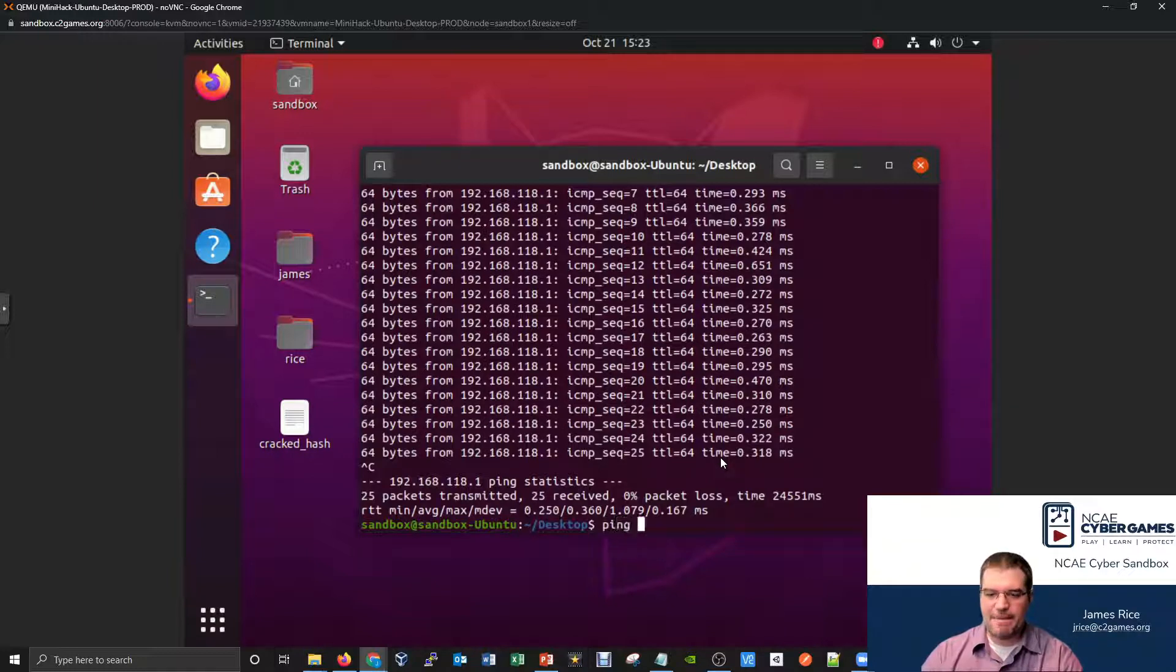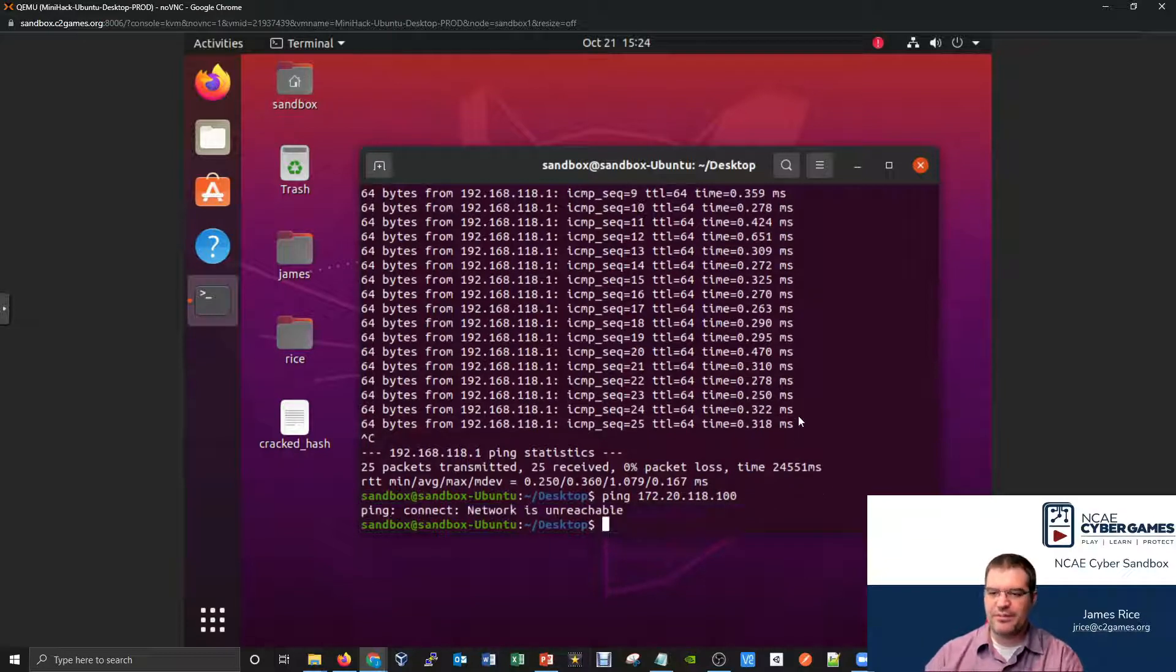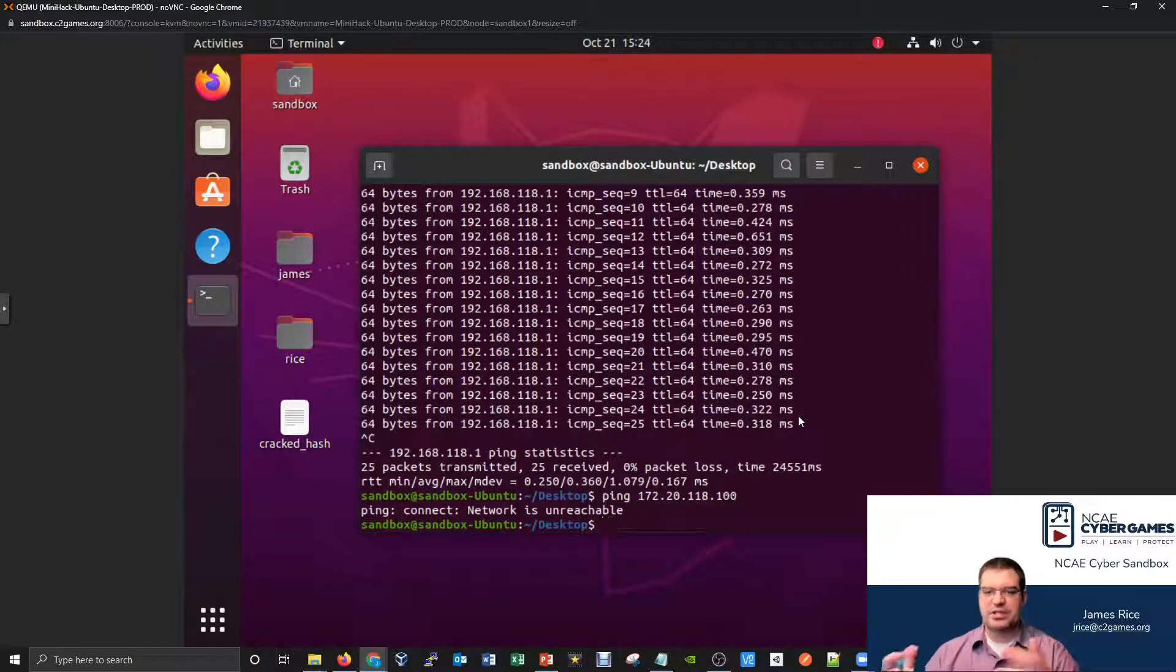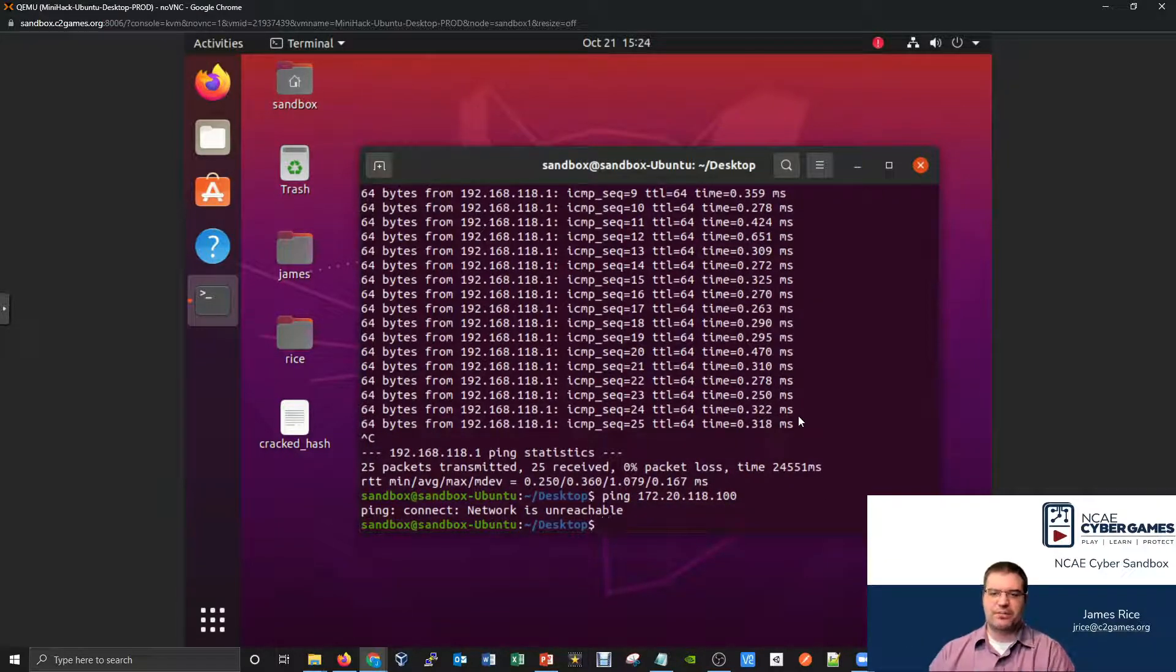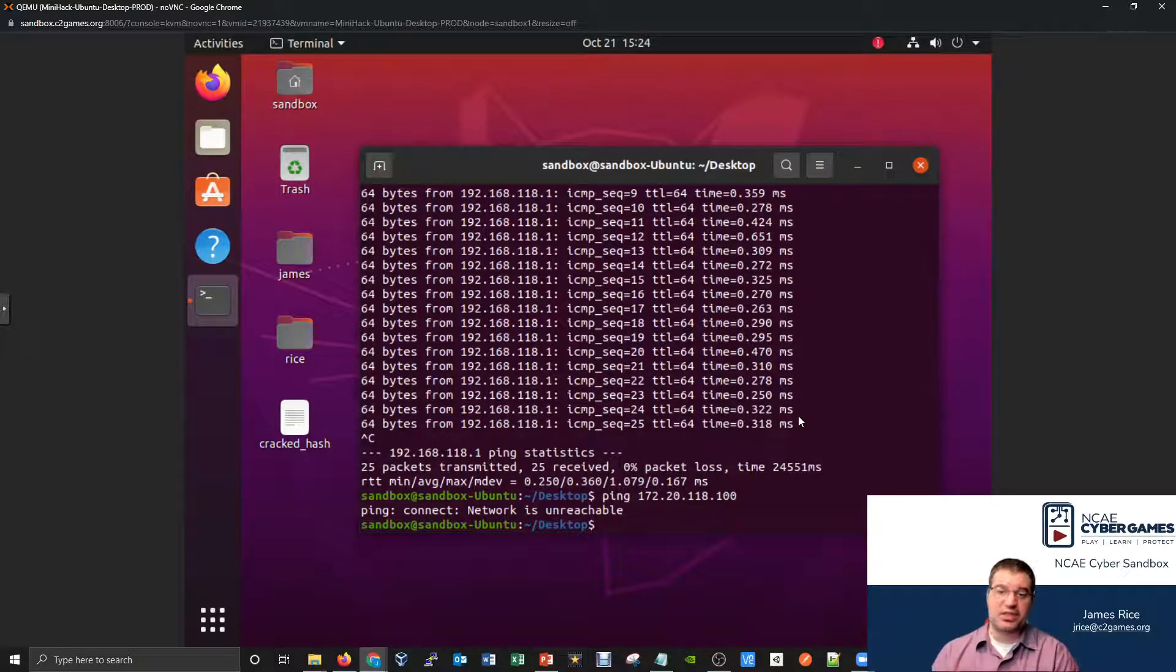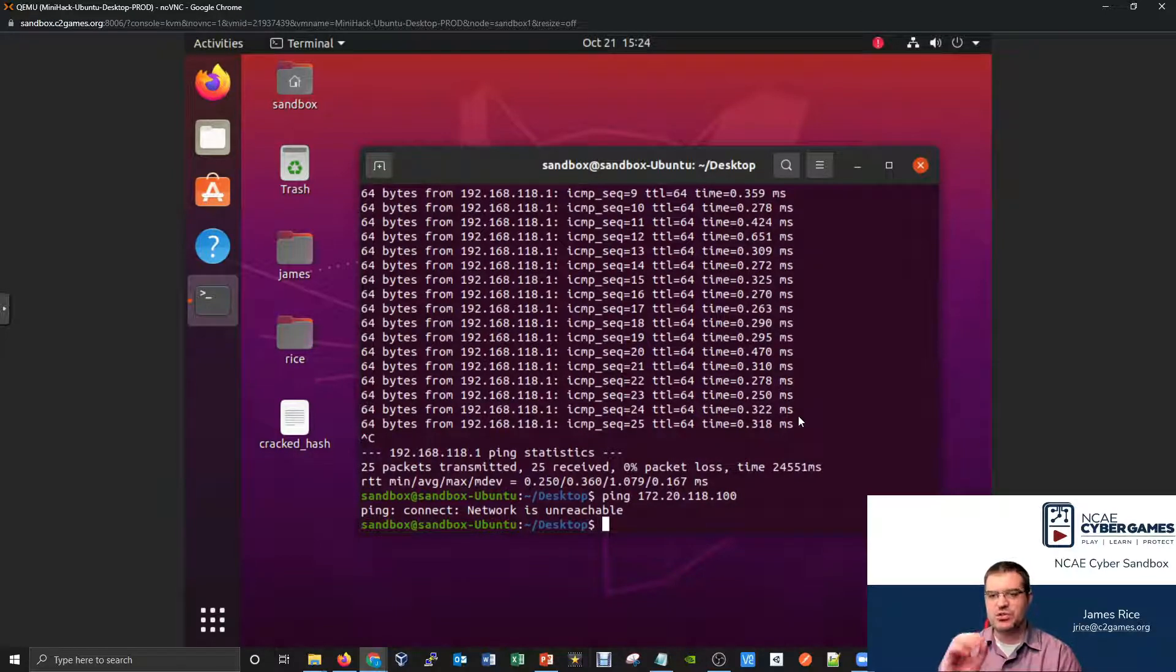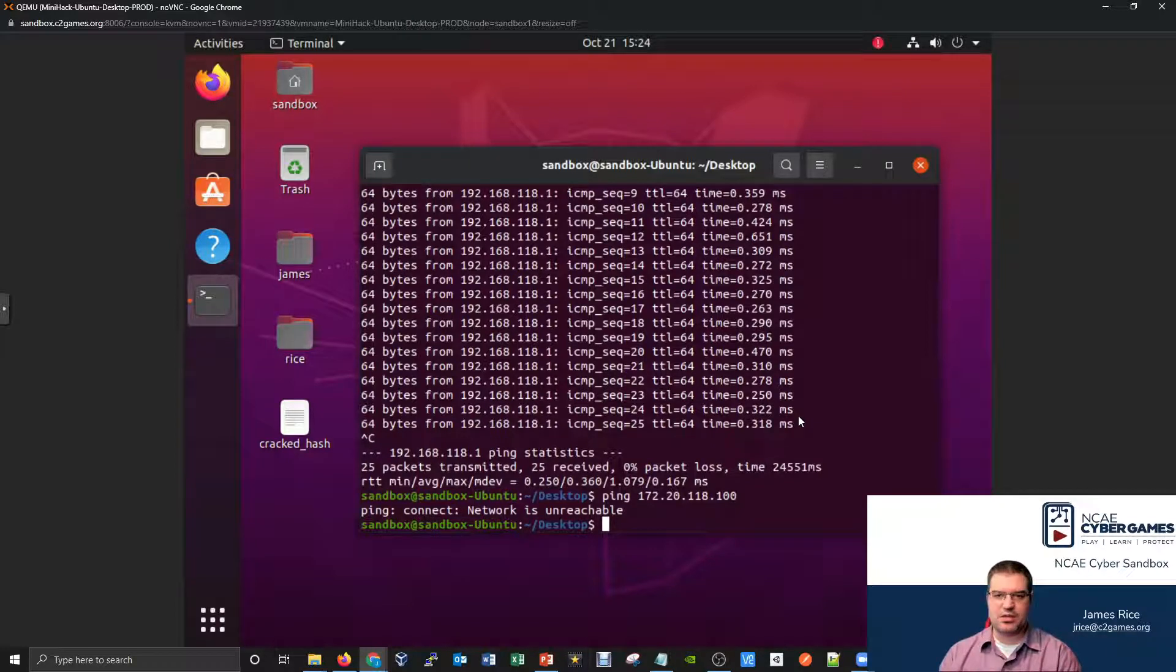Let's give this a try from the Ubuntu computer. If I try pinging something like, we'll do a ping and then 172.20.118.100, that's where my Kali machine should be, and it just says network is unreachable. So if your device cannot actually find the network you're trying to get to, you'll get this error. This is a really critical error to understand what's happening. You're trying to send signals to a network that you can't see.